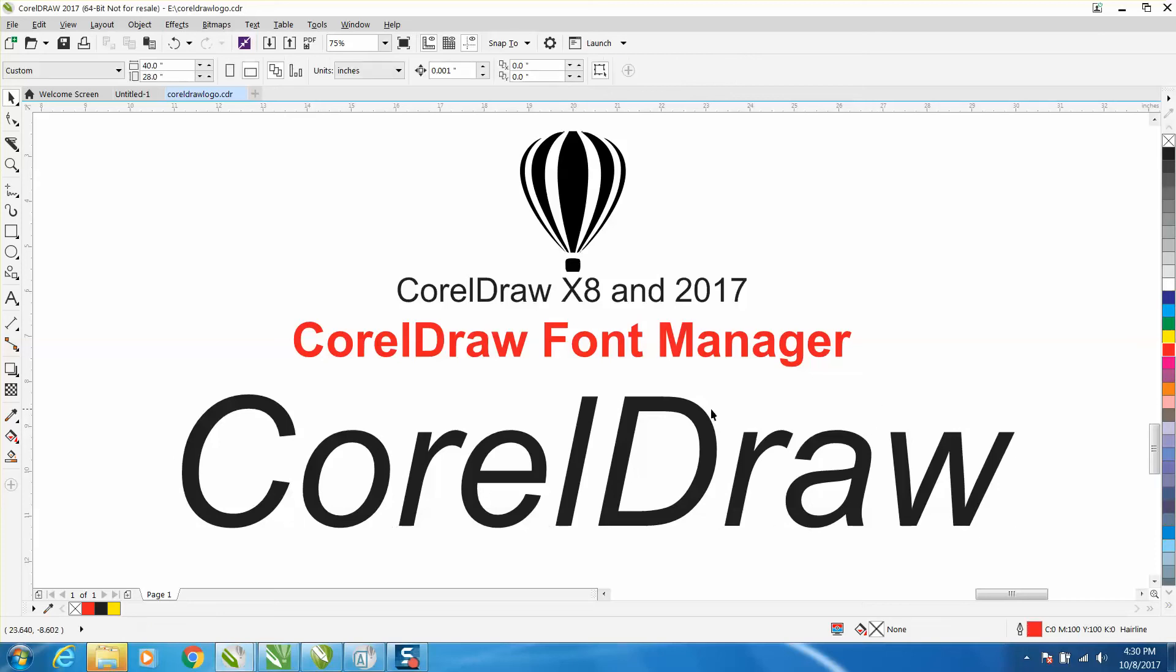Hi, it's me again with CorelDraw Tips and Tricks, and this is another part of the font manager that's in Corel X8 and 2017. I think in 2017 they just refined a couple things.